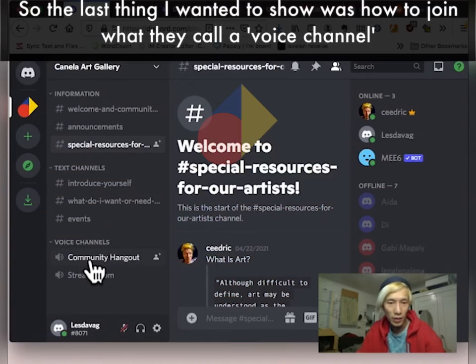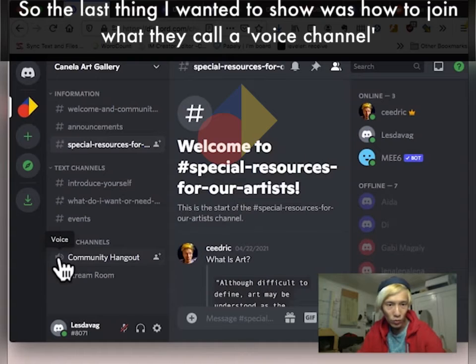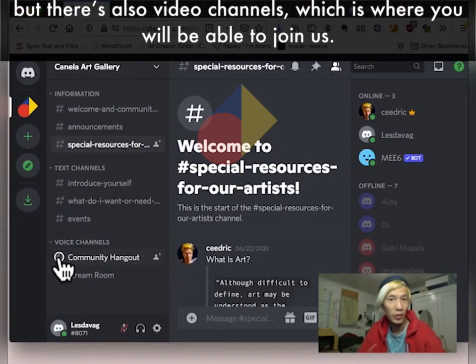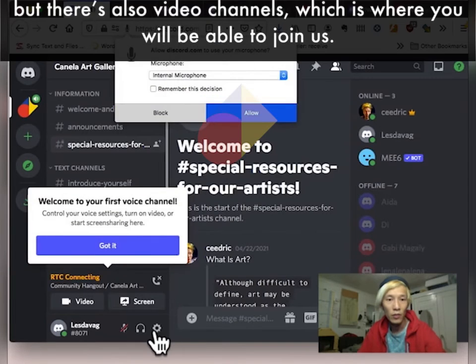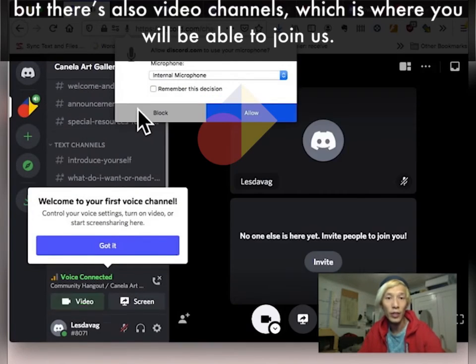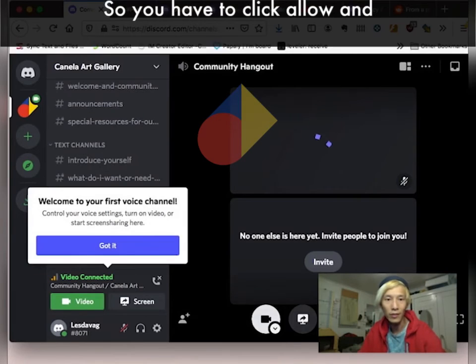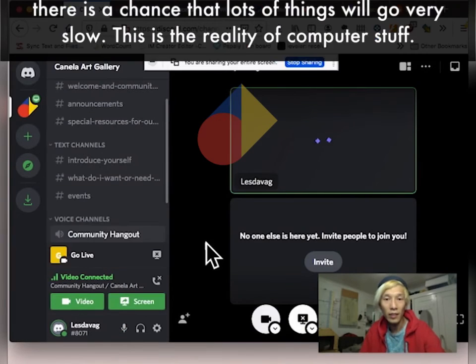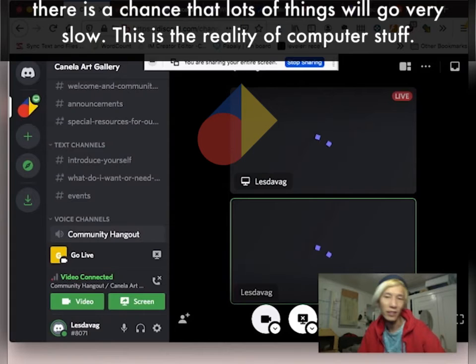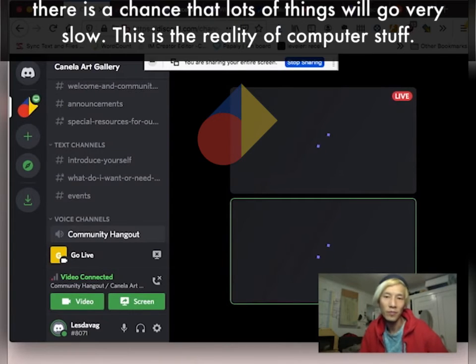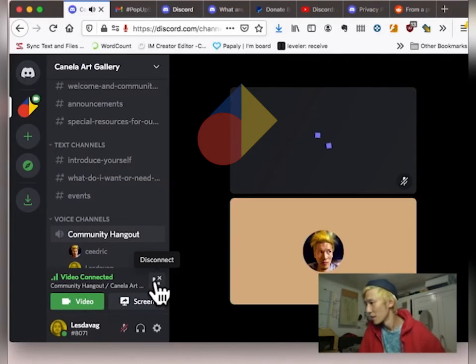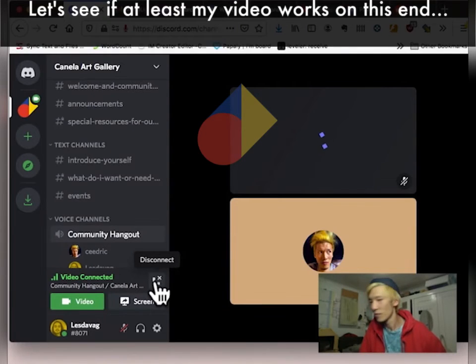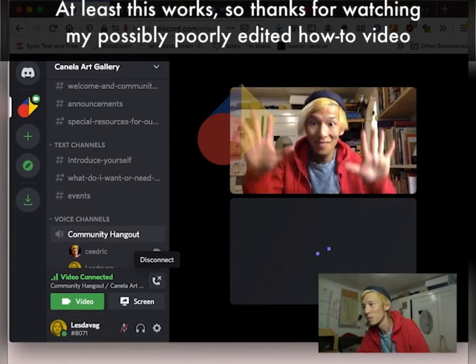So the last thing I wanted to show was how to join what they call a voice channel, but they're also video channels, which is where you will be able to join us. So you have to click allow. And there is a chance that lots of things will go very slow. This is like the reality of computer stuff. Let's see if at least my video works on this end. Well, at least this works.